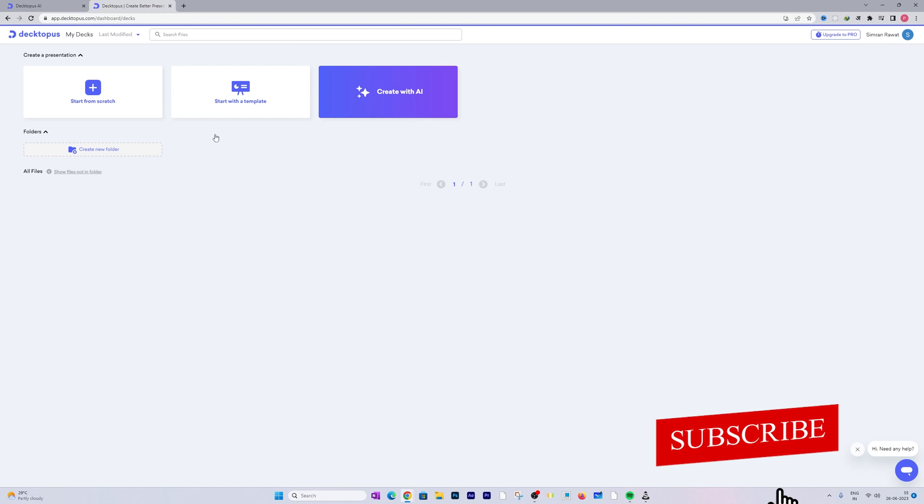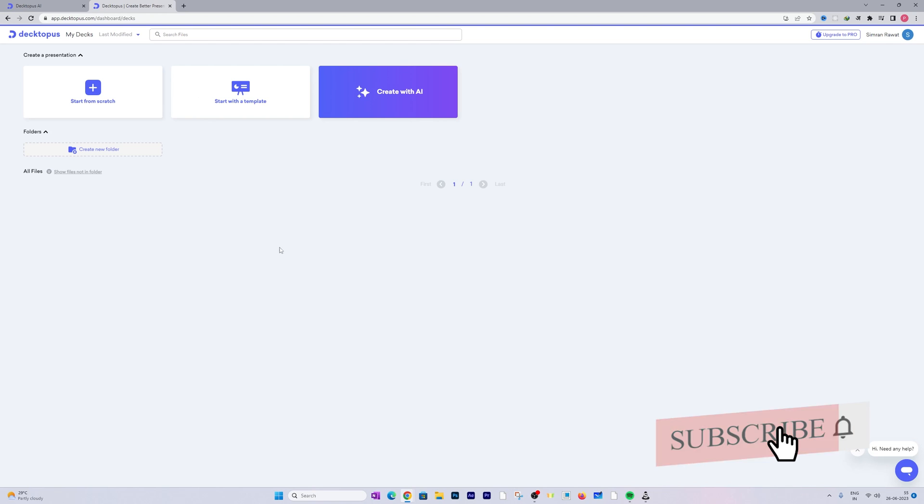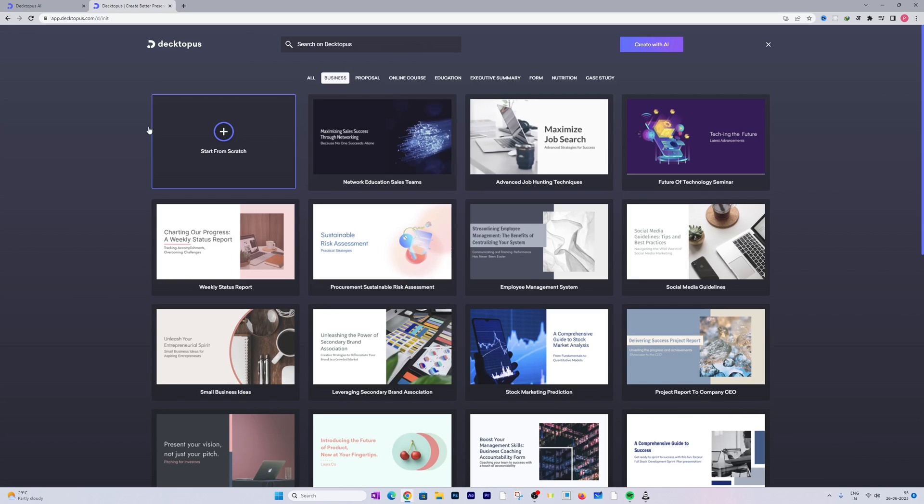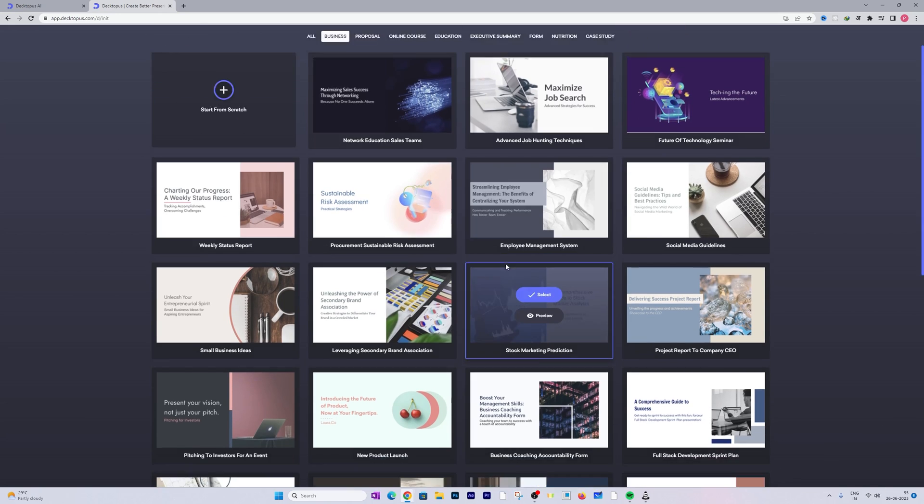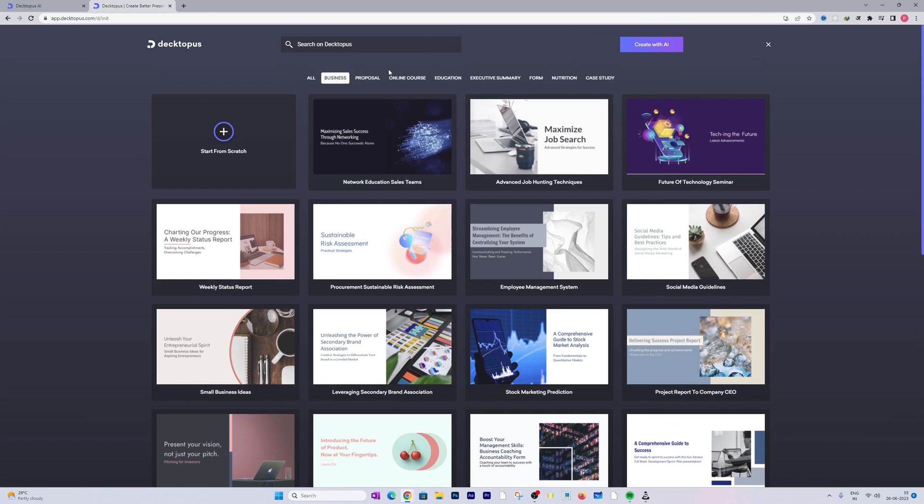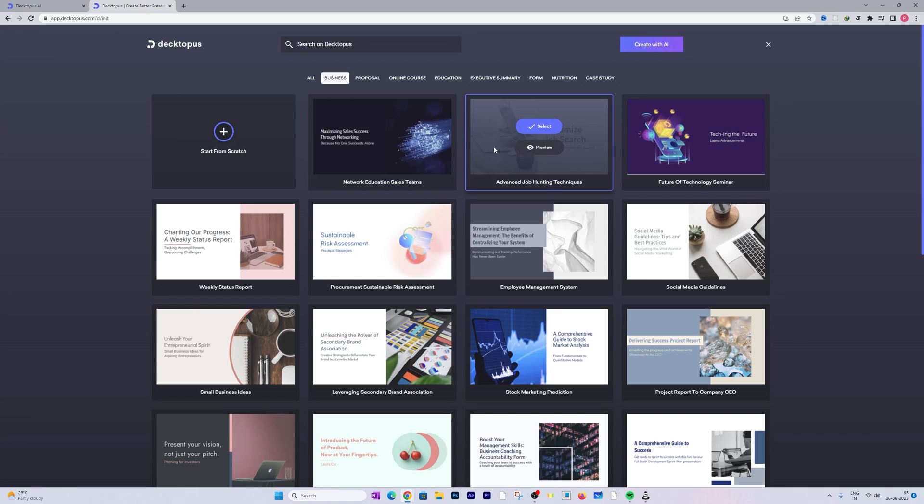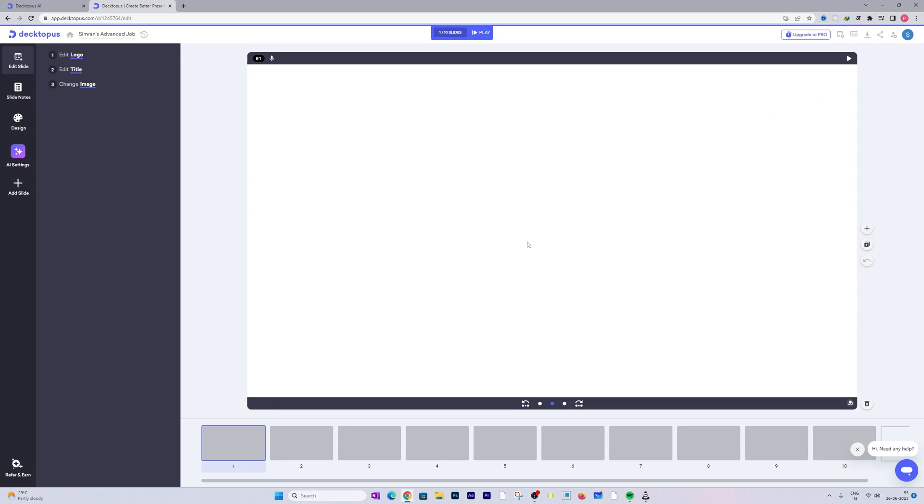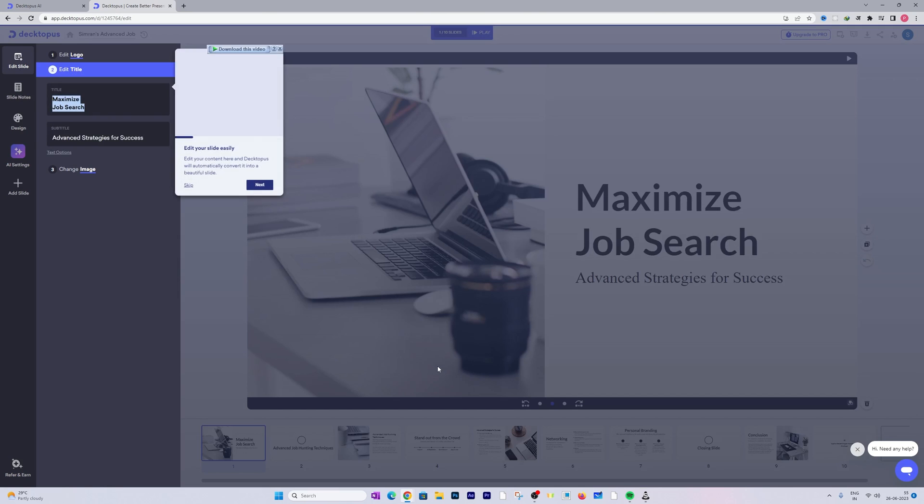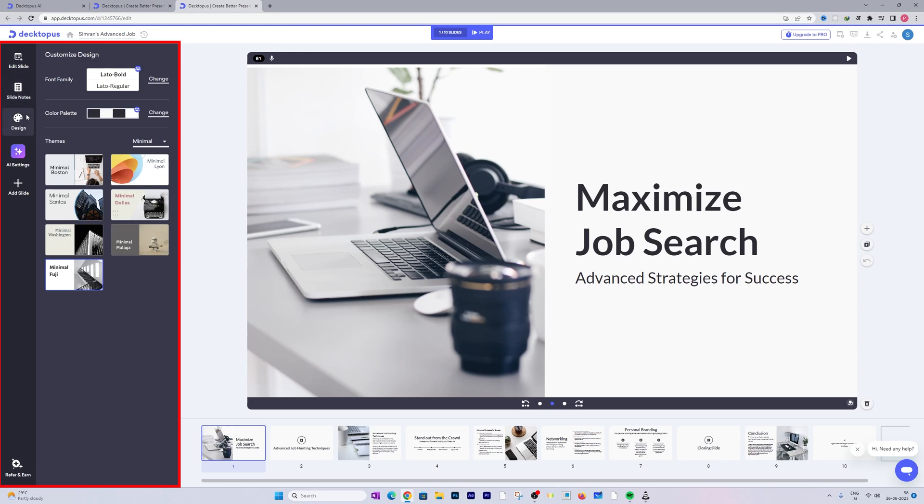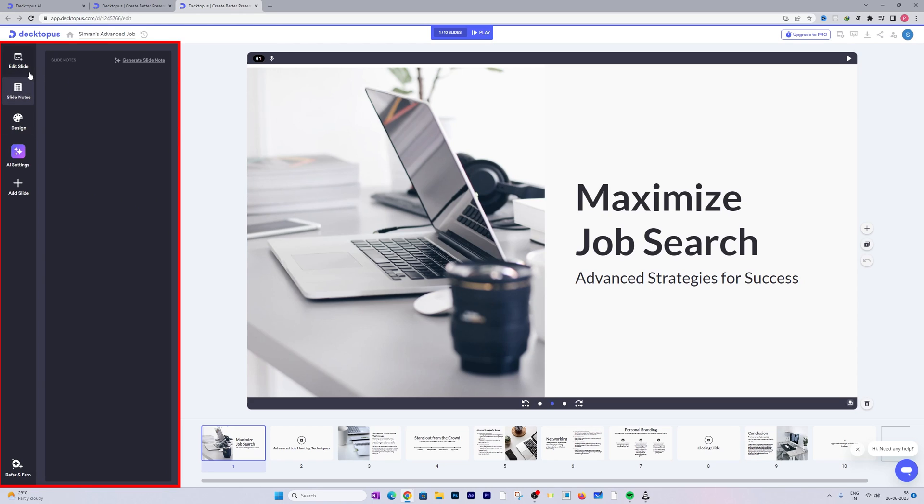Now you have two ways to start with. First one is by utilizing a template. Here you can see different types of templates available, so you can choose any one of them and then get started. Then you can further customize it by editing logo, title, and image.